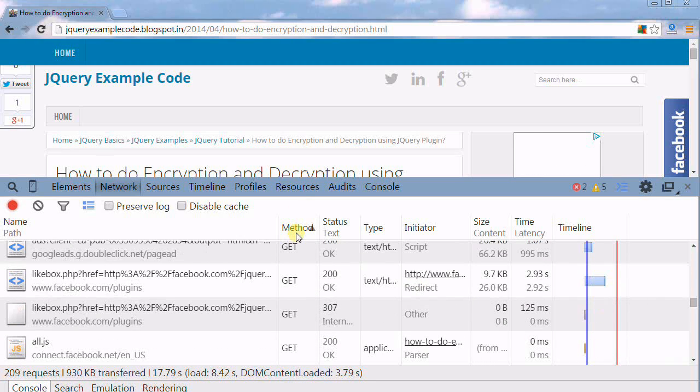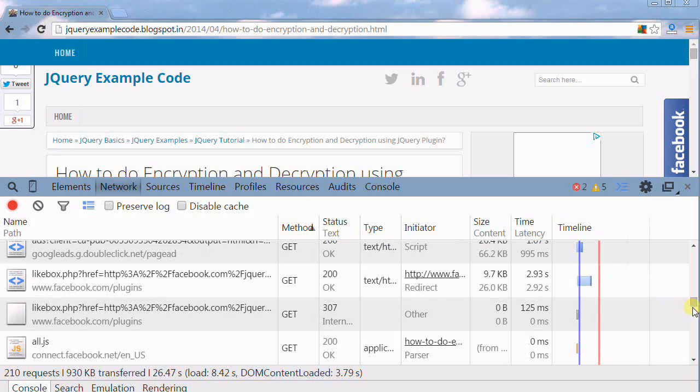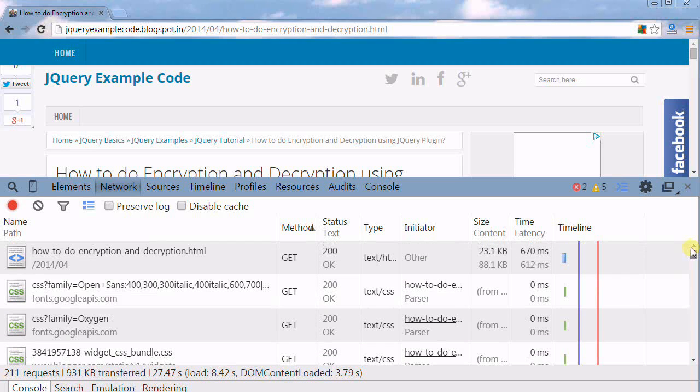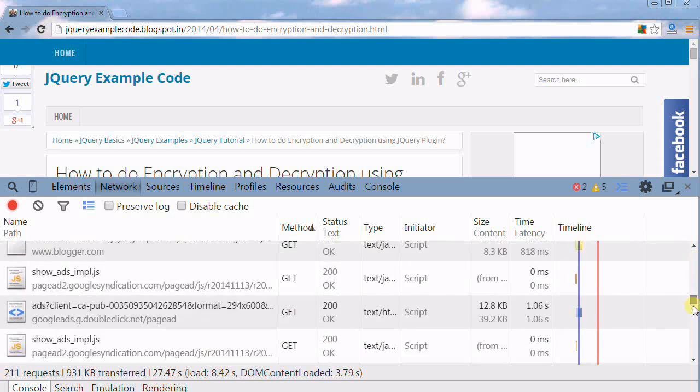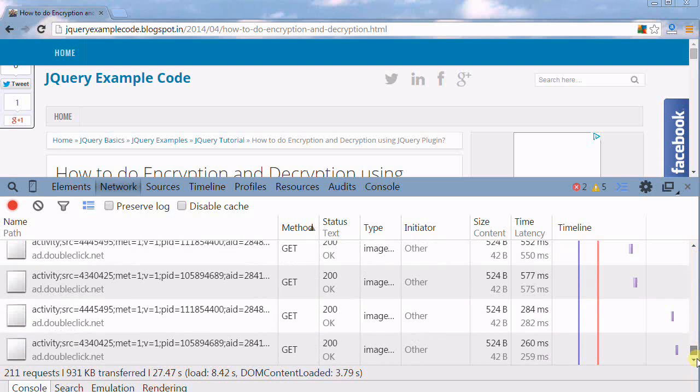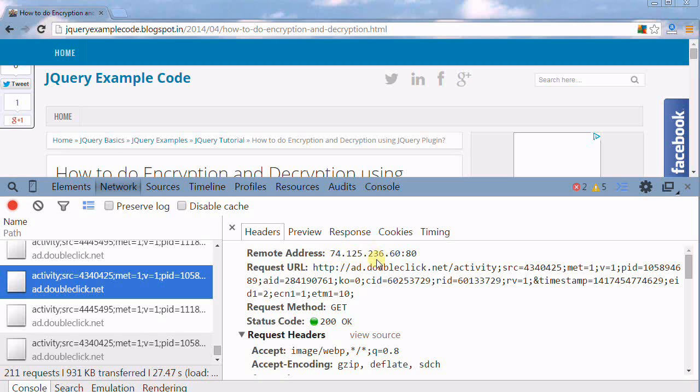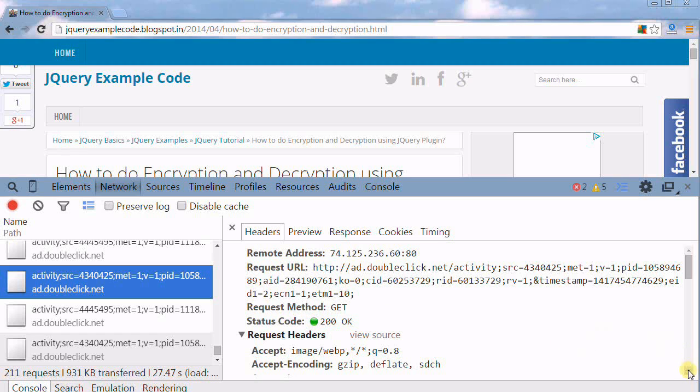Now I'm going to take one request and check it. You can see how this is happening. This is the remote address, and this is the request URL. The request method is GET and the status code is success.